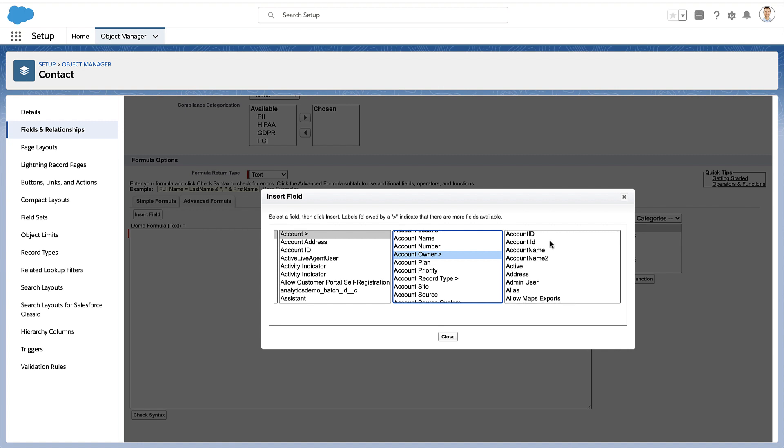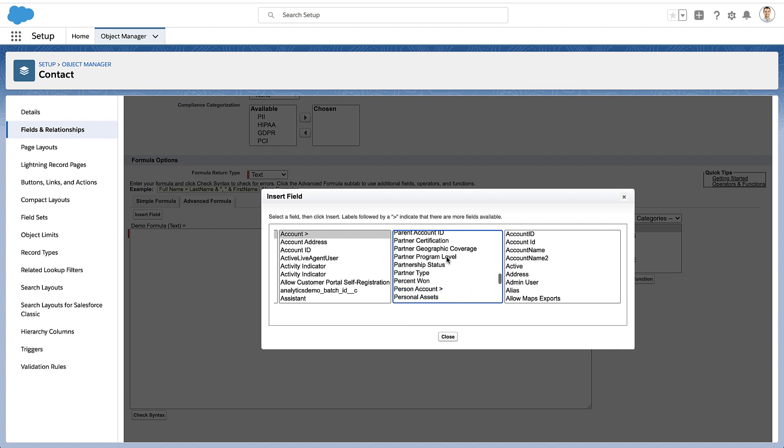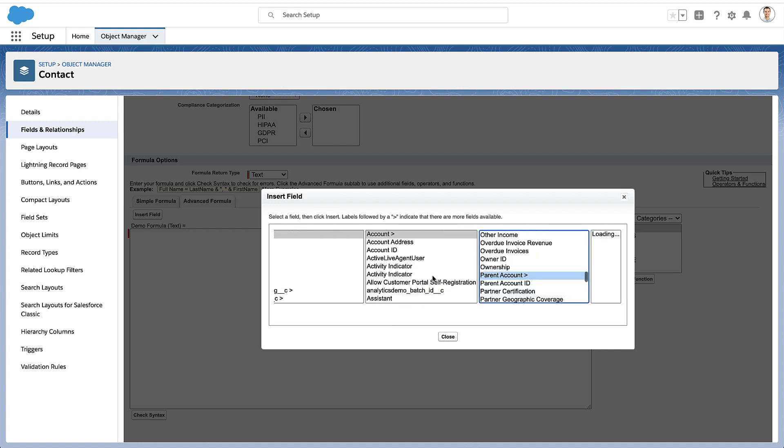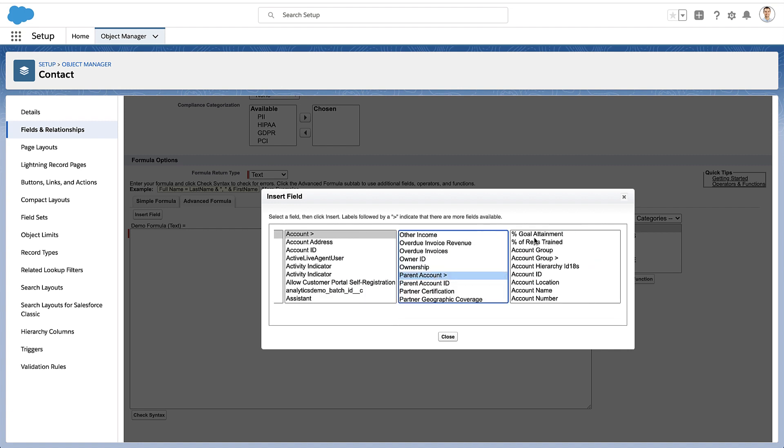But I can also go from the account and continue to go up to another relationship. So here I'm going from the contact to the account to the account owner. So let's say what kind of sales rep is the owner of this account. Or I can even go to the parent account for this account. So you can keep kind of going through these different levels, always looking for that little caret that indicates it's a relationship.